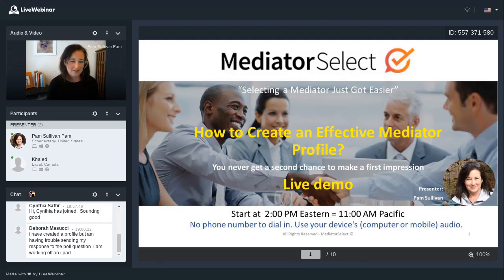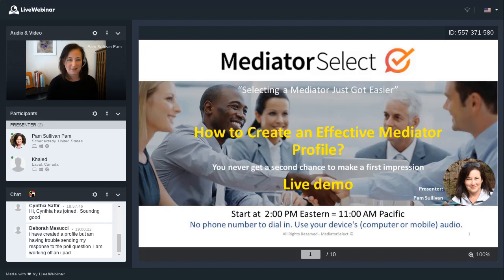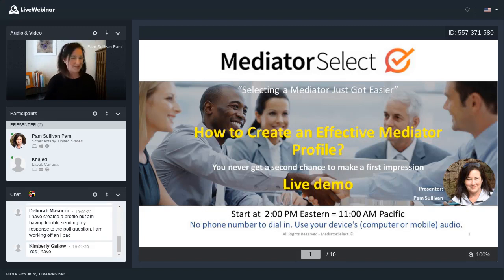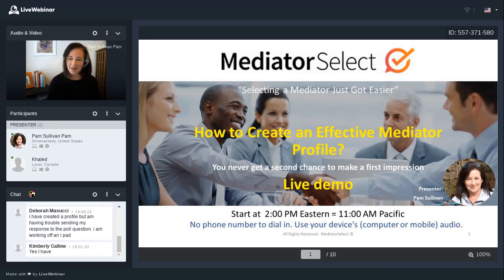I'm glad to see everybody answering that poll question. Looks like the majority of you have already created a profile with Mediator Select — so that's awesome. I think we will go ahead and get started if everybody's ready to dive in. I'm excited and ready to go. So let's get started.